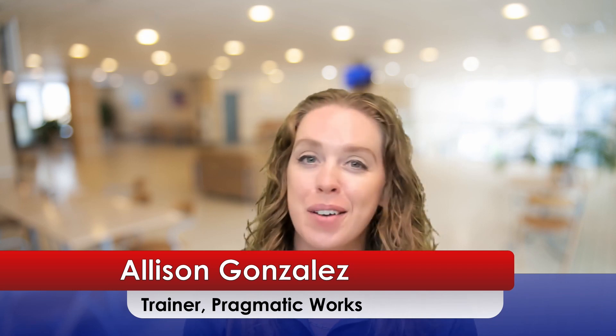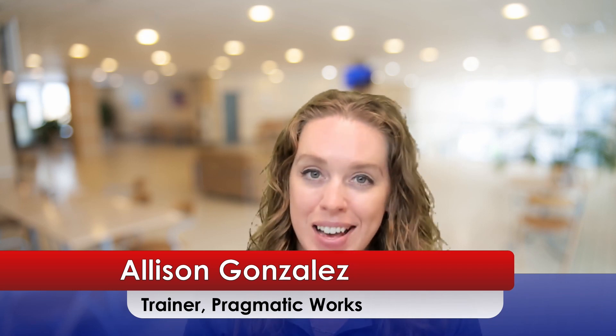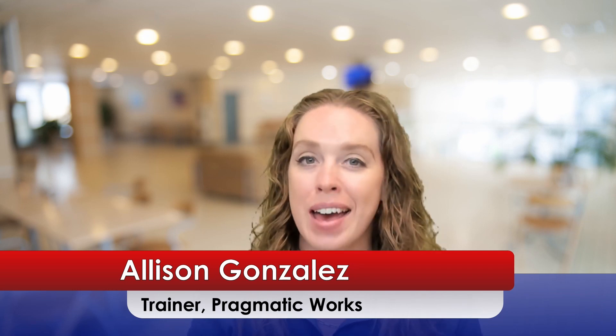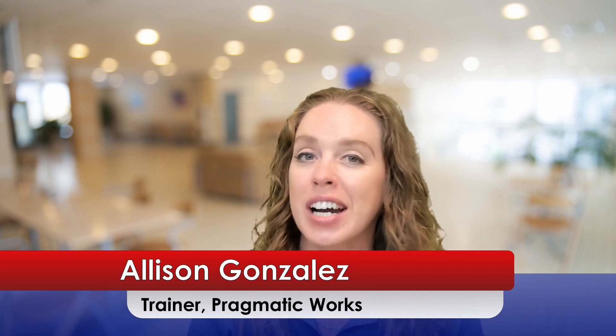Hello and welcome. I am Allison Gonzalez, one of the trainers here at Pragmatic Works.